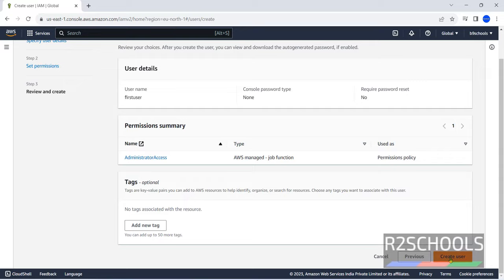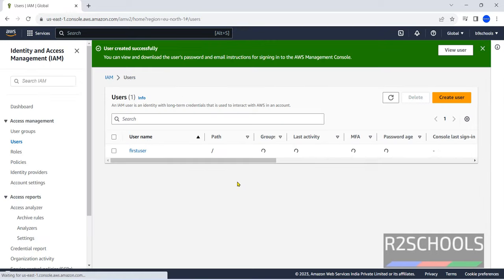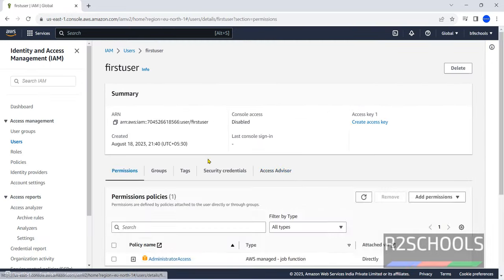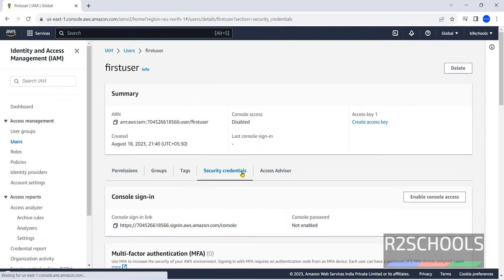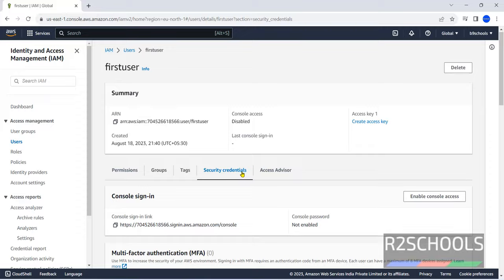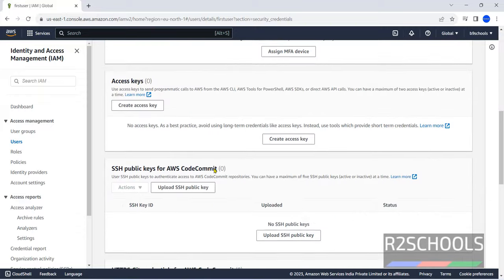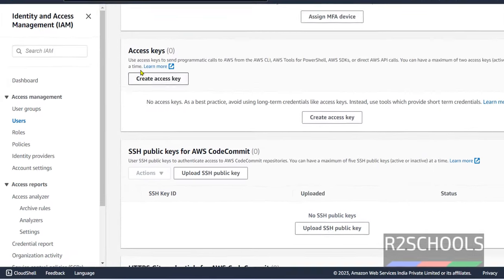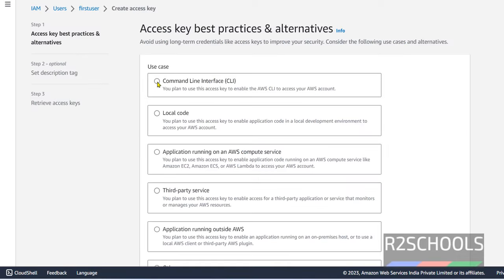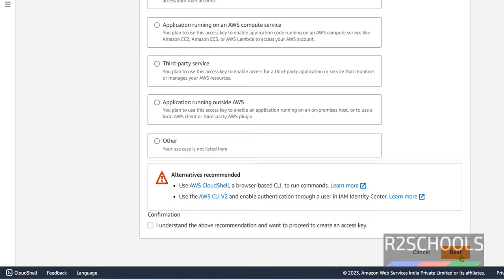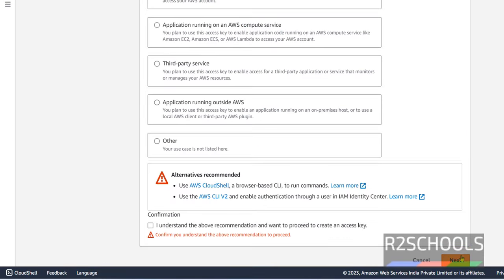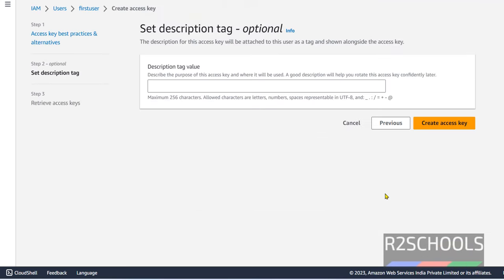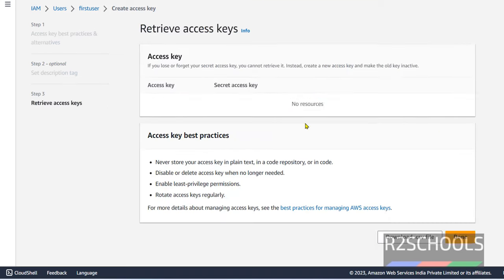Click on create user. Click on user. Then go to security credentials. Then here access keys. Click on create access key. Select the first option and click on next. Click on confirmation and click on next. Click on create access key.